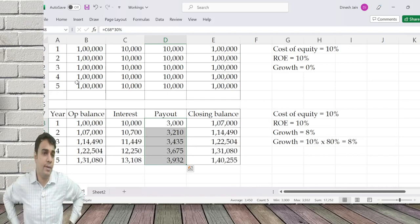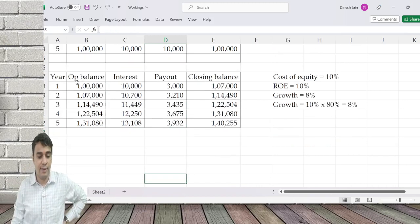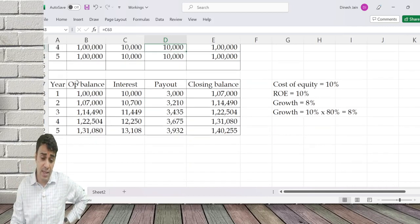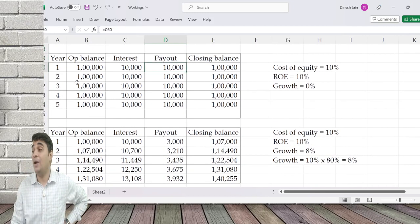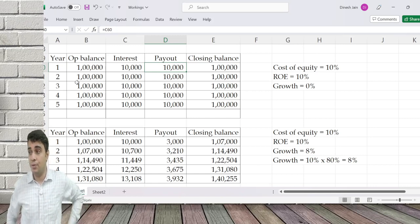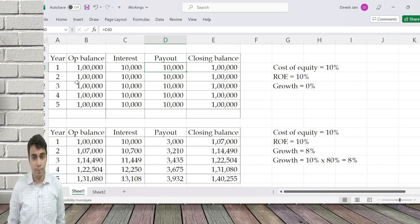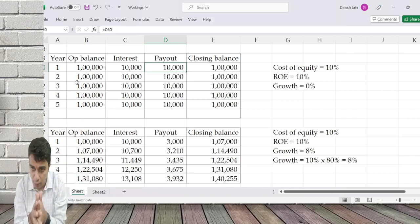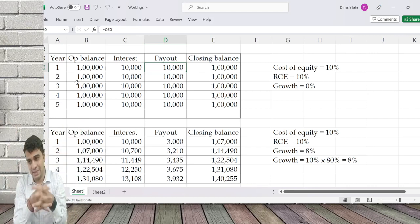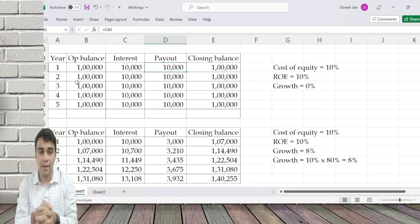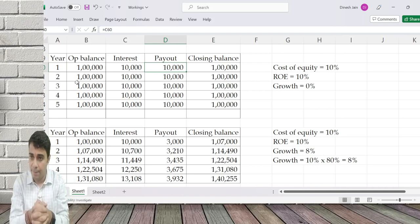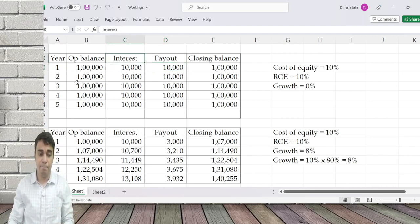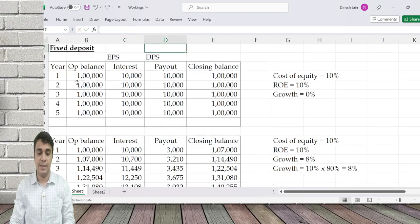10,000 became 10,700, then 11,449 — growth has gone down to 7 percent. In the case where payout is 100 percent and retention is 0, growth became 0 percent. So growth equals how much the company is earning, at what rate the company is earning, and how much is retained. In simple words, this is EPS and this is DPS.